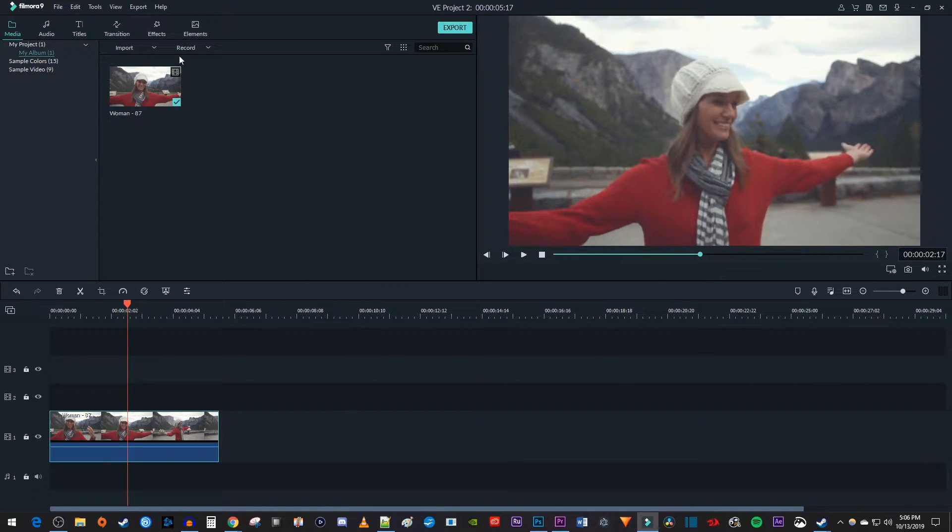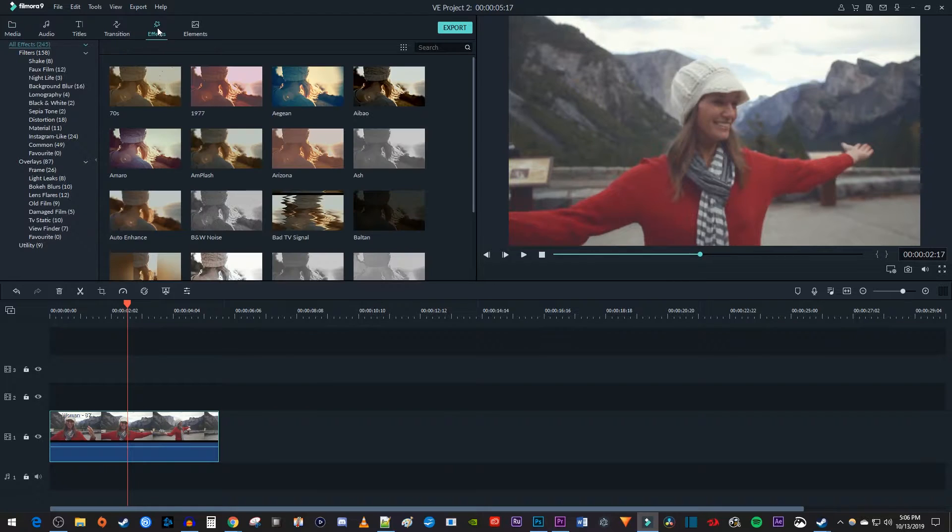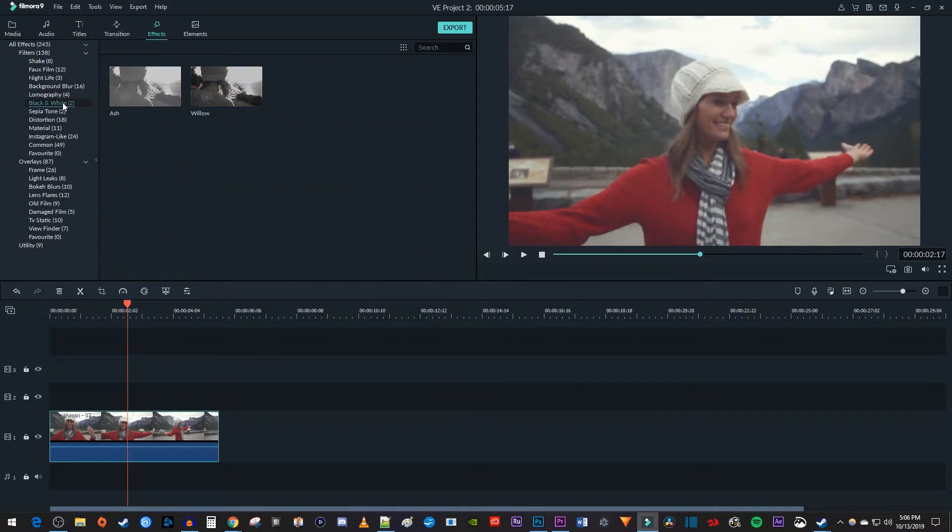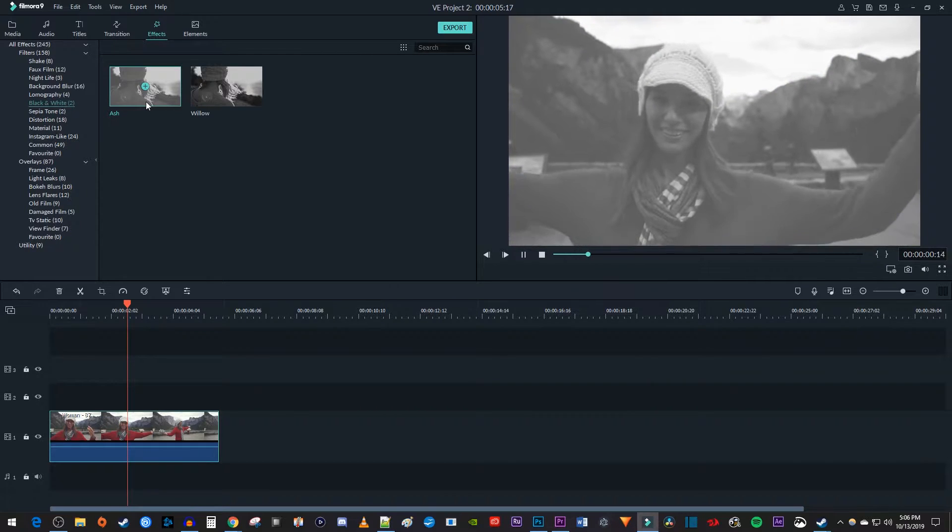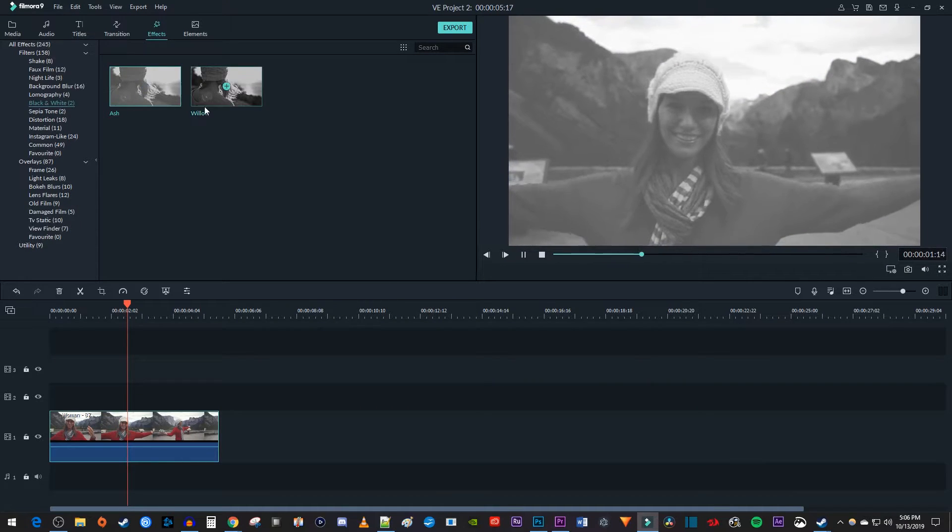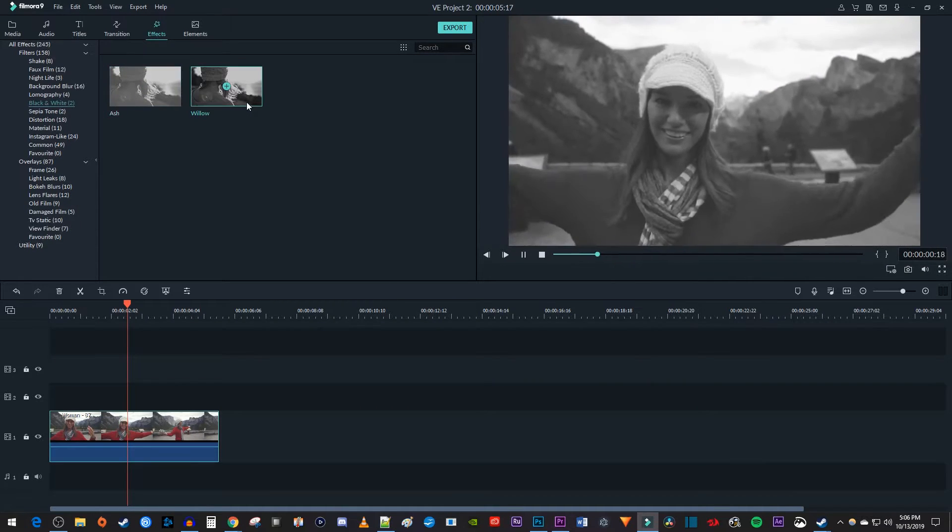Let's begin by going up here to effects. Under filter, select black and white. There's two options here, you can double click each one for a preview.